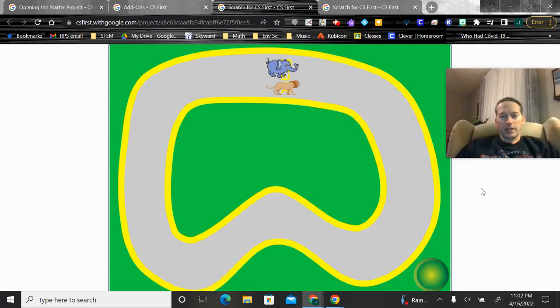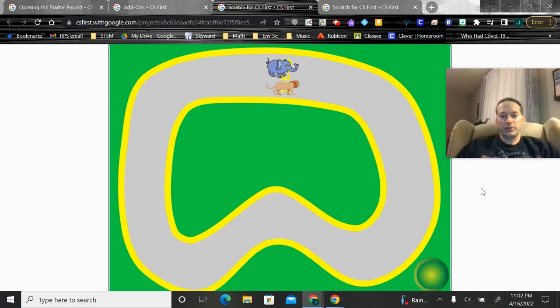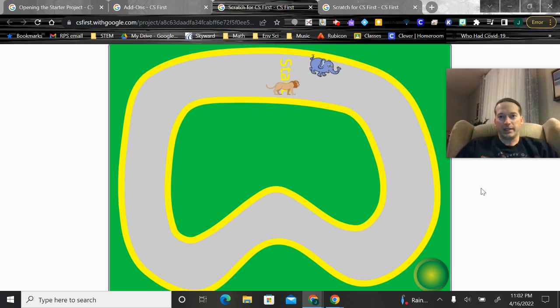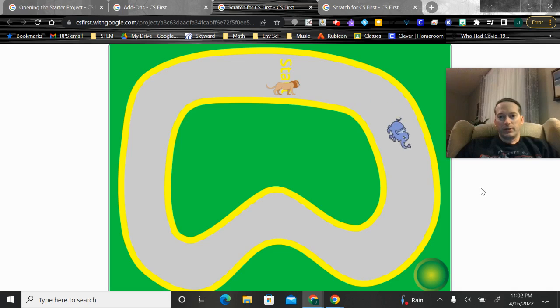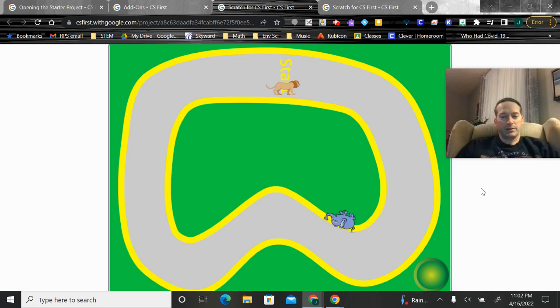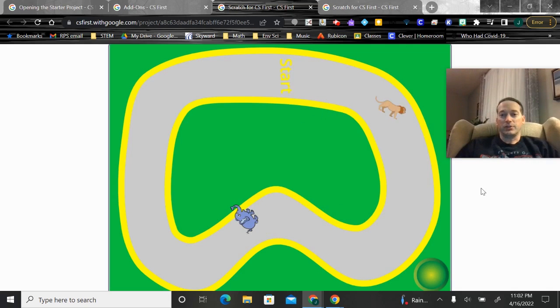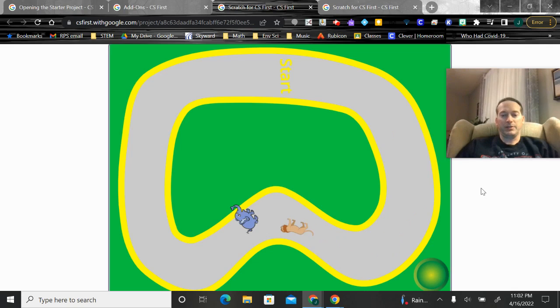Today you're going to work on a racing game where you'll have two sprites. One starts off as an elephant, the other as a lion. You're going to code it so that it will travel around the track. You'll control it using the keys and try to keep it going around the track.